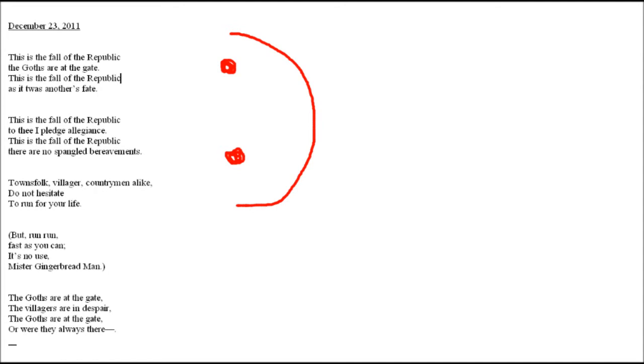The Goths are at the gate. The villagers are in despair. The Goths are at the gate, or were they always there?